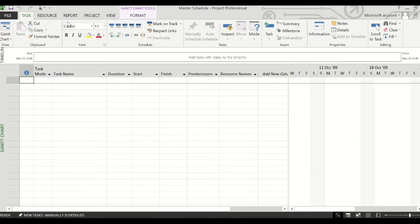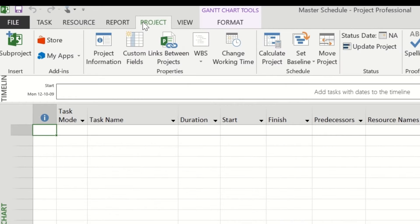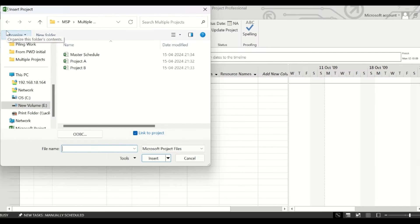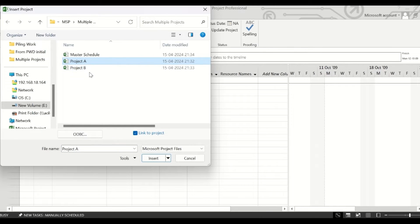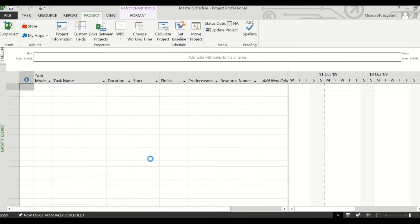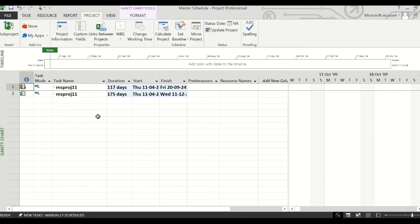After opening this, go to the Project tab from the ribbon and click on the sub-project feature. Here you will see the schedules you have created after going to the appropriate folder. You can press the Control button from your keyboard and select both the files and click on Insert. You will see that both these projects have been inserted in the master schedule.